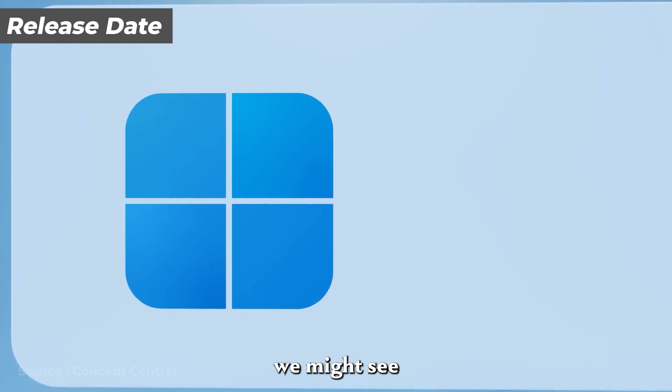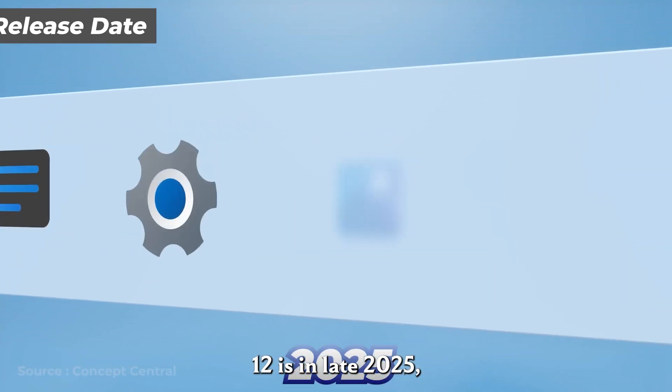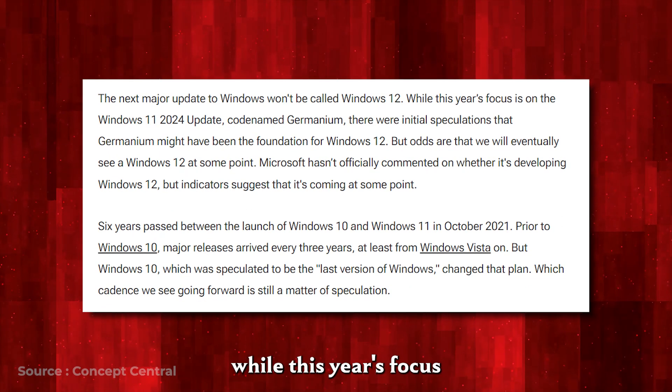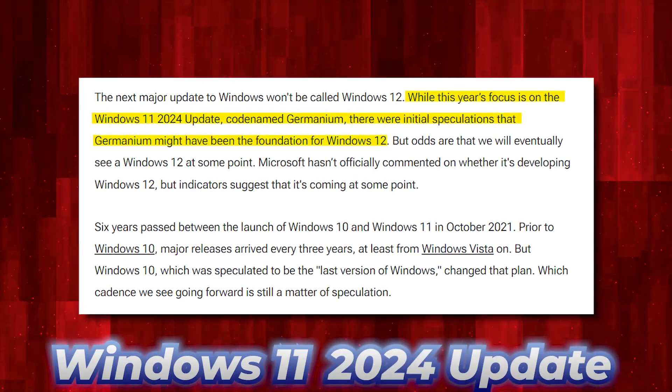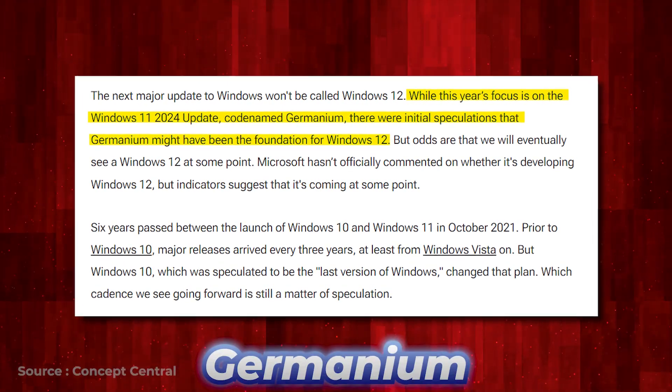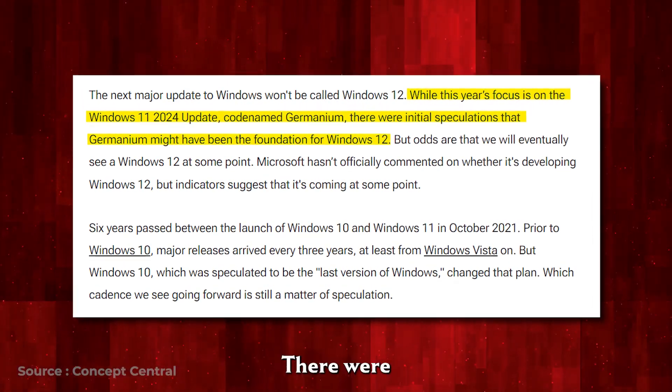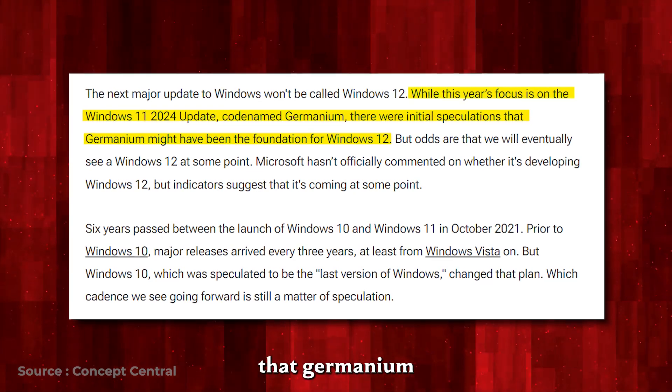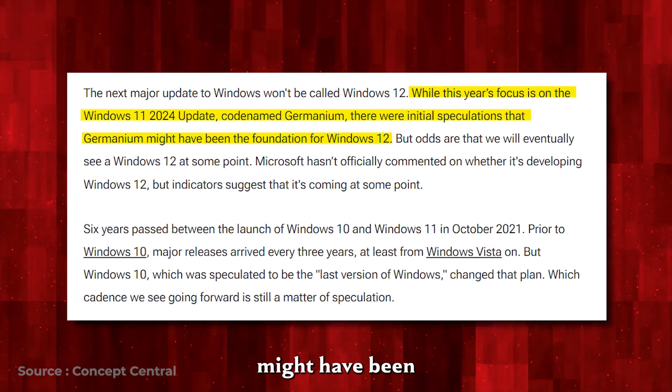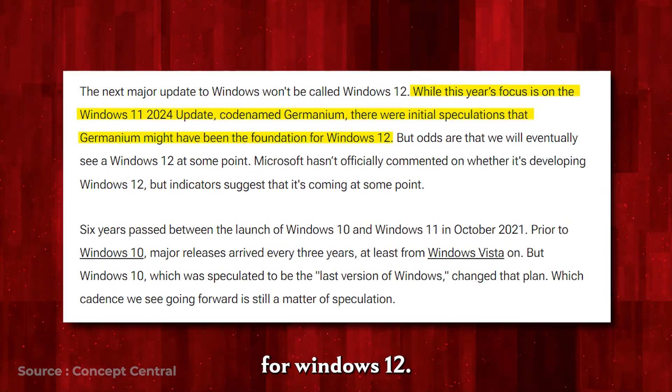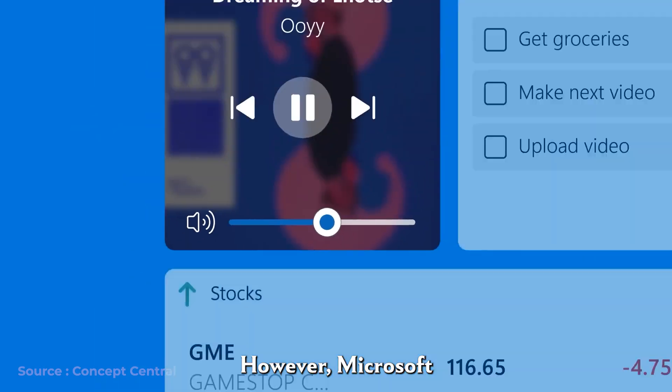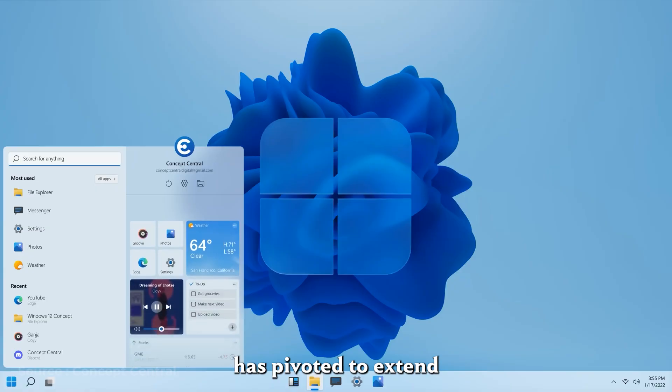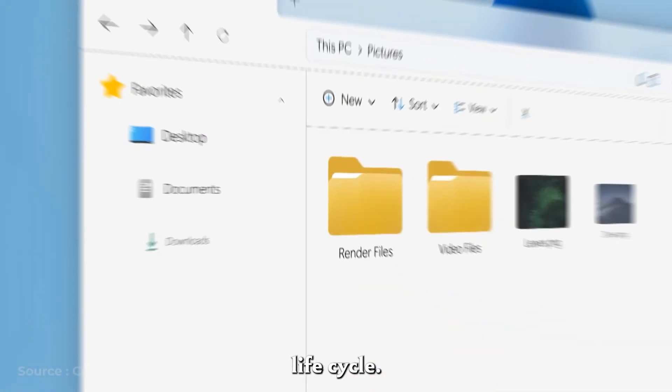The earliest we might see Windows 12 is in late 2025. While this year's focus is on the Windows 11-2024 update, codename Germanium, there were initial speculations that Germanium might have been the foundation for Windows 12. However, Microsoft has pivoted to extend Windows 11's lifecycle.